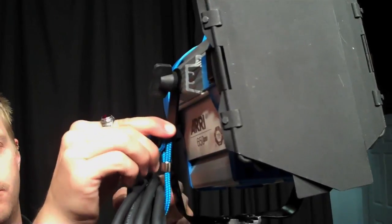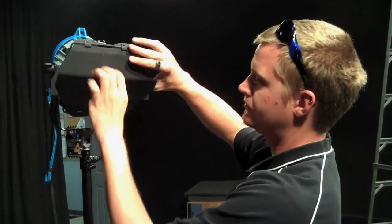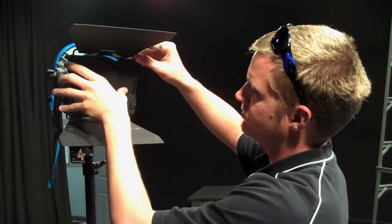Undo the cord holding the power to the light and open up the barn doors.